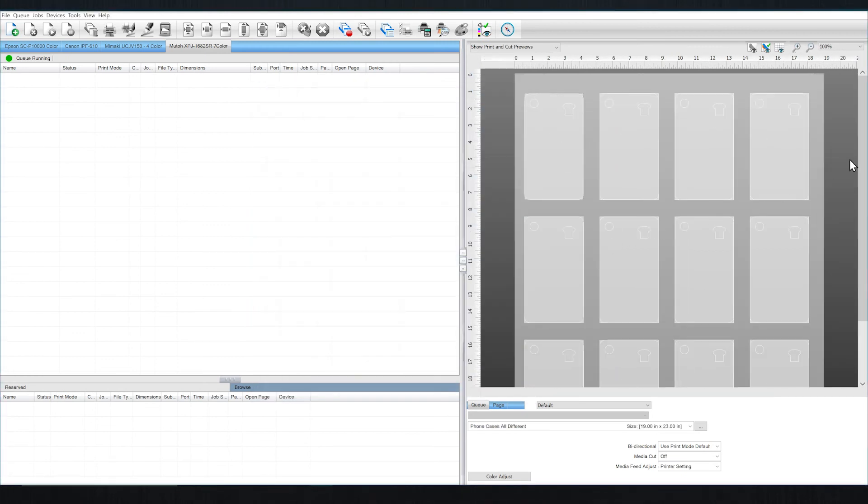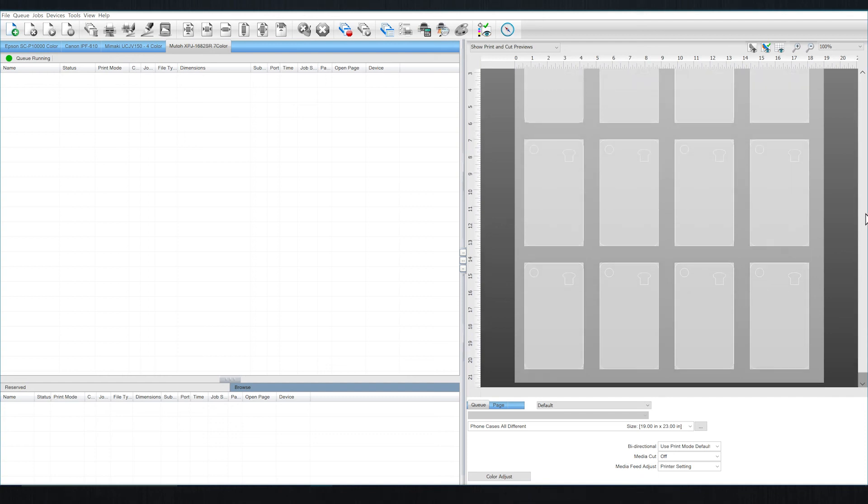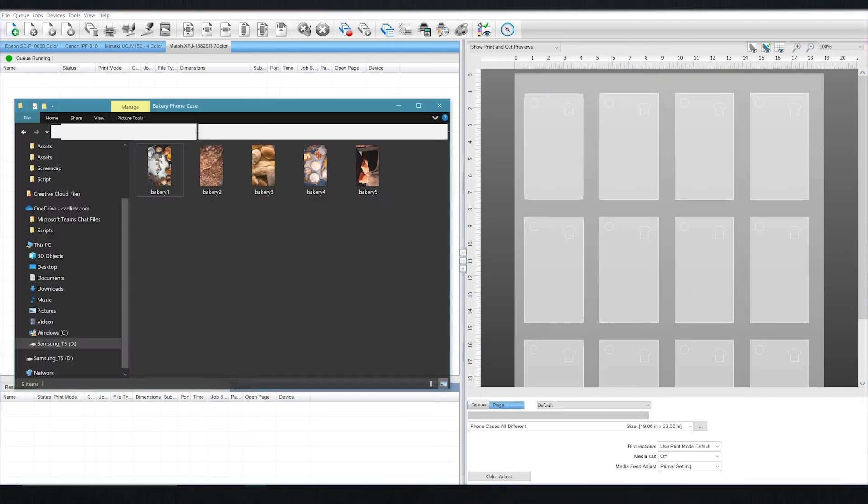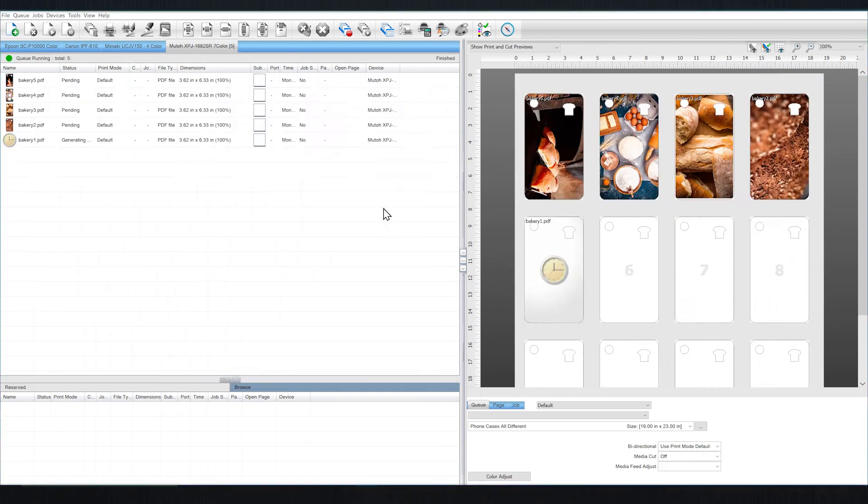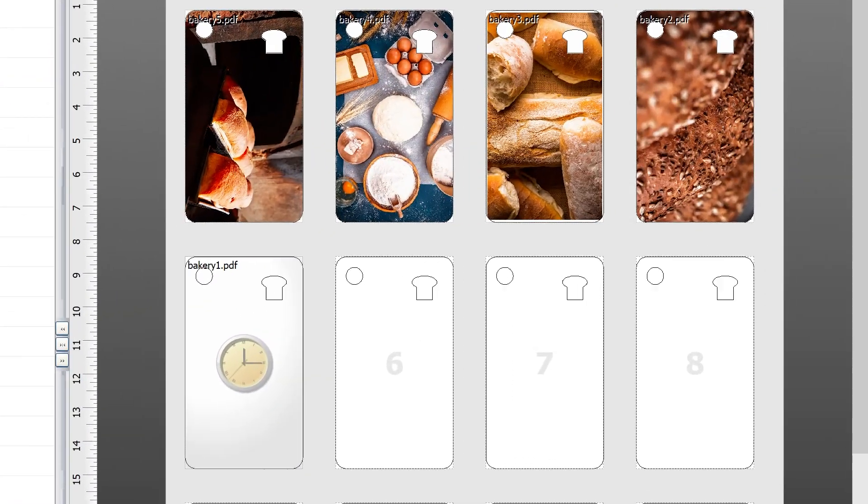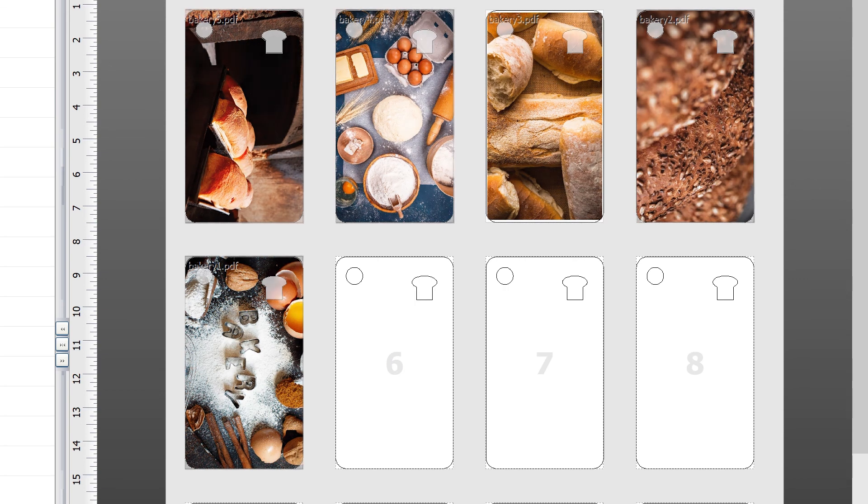We can then populate the slots by bringing in a few images. You can see the cut areas are clipped because of the option we enabled earlier. If that wasn't enabled, these areas would be filled with a graphic.